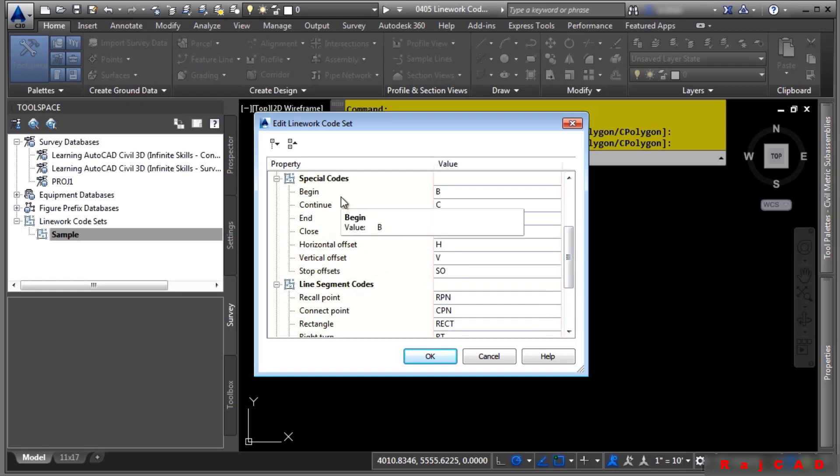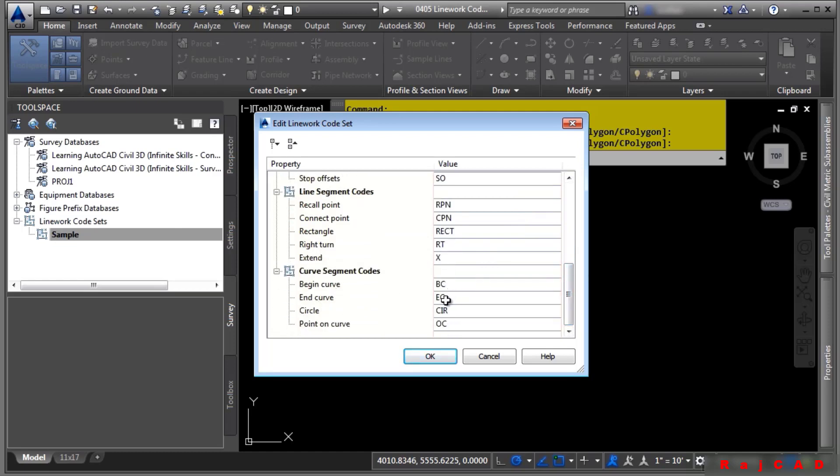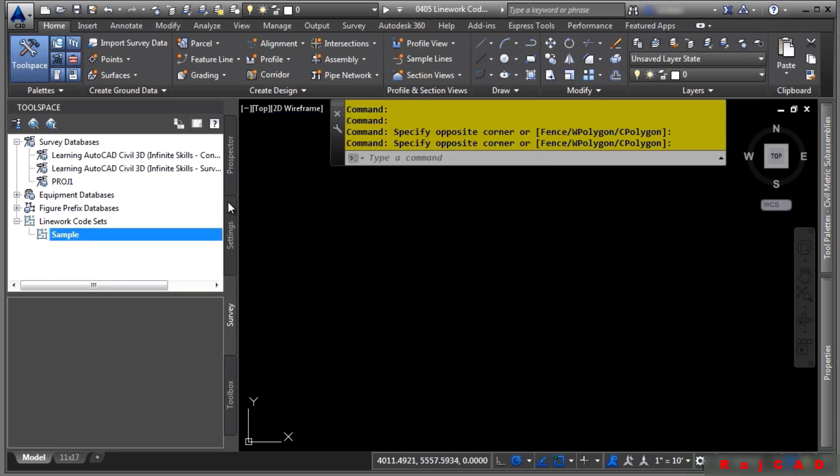You have things like beginning linework, continuing, ending. You can even do things like creating a rectangle or curves like begin curve, end curve, on curve. You'll see here in a second how this stuff is really cool and can automate many linework functionalities for you.